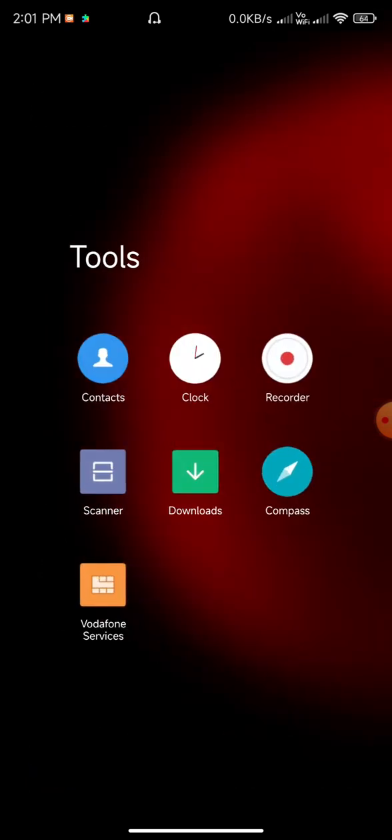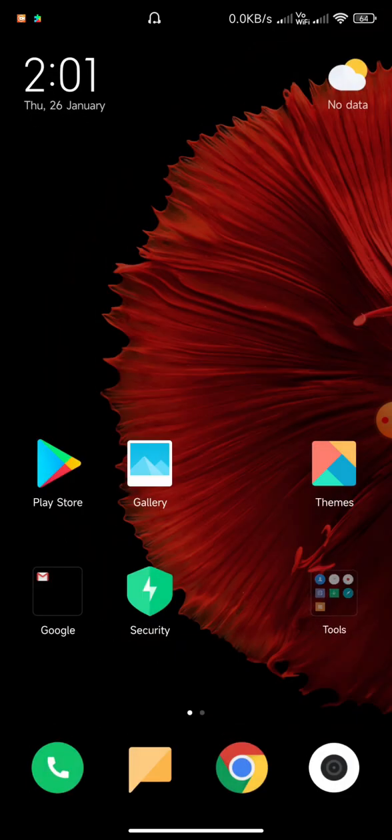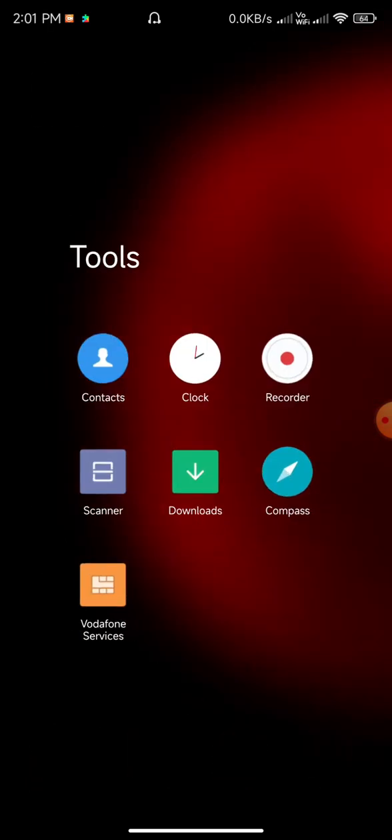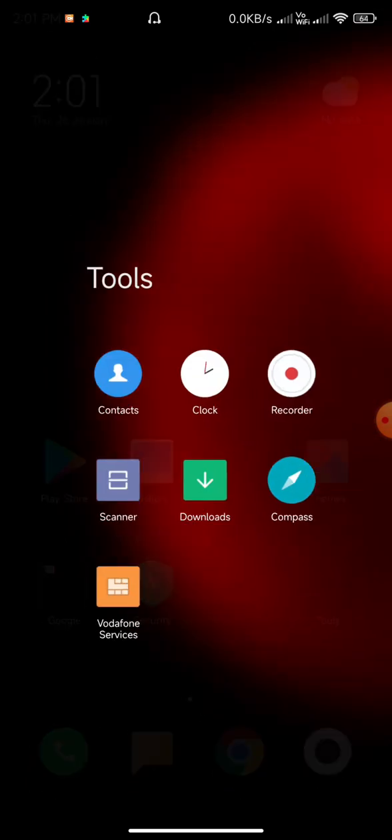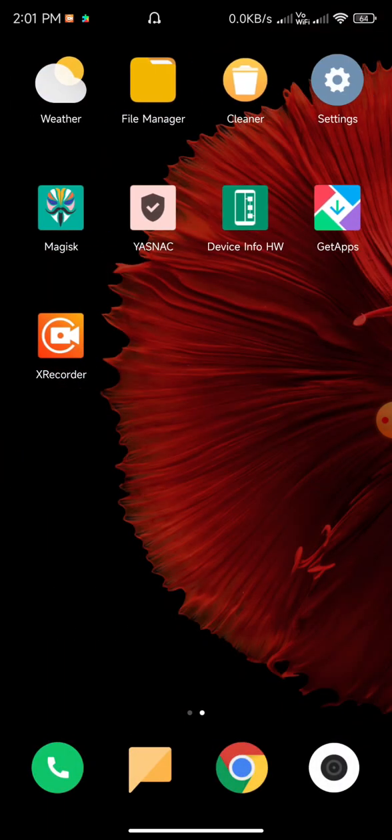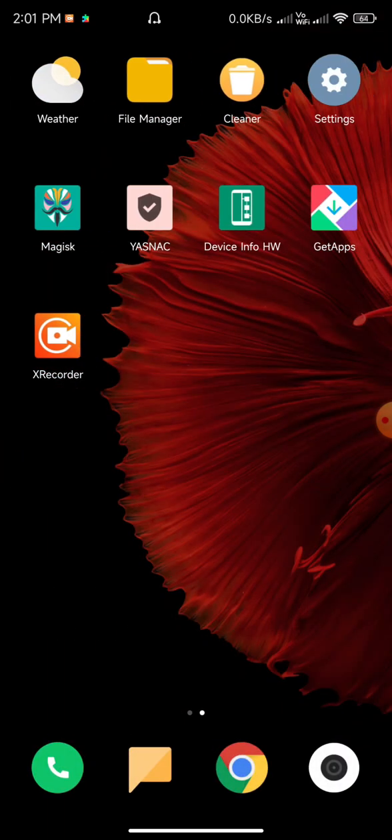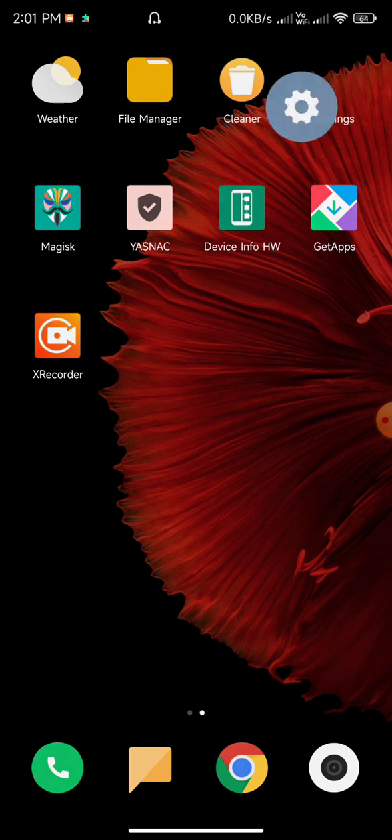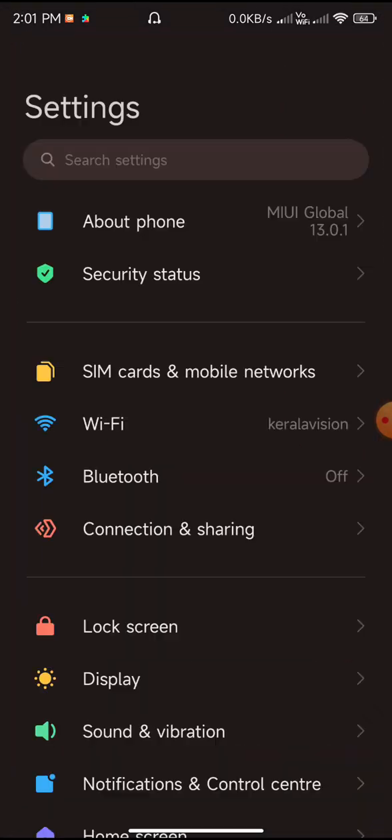Now you can enable the blur for the folder options, which looks really nice. Before we go to Magisk, let us go to the settings.